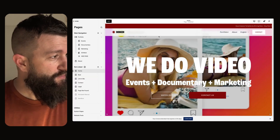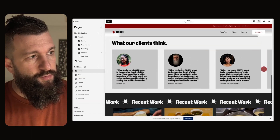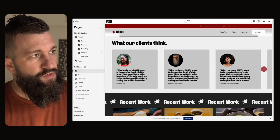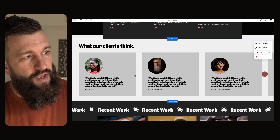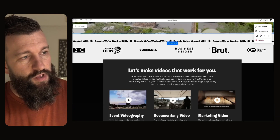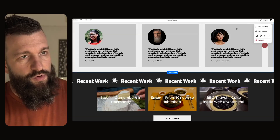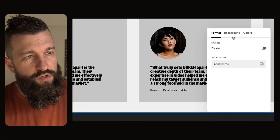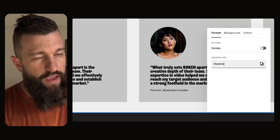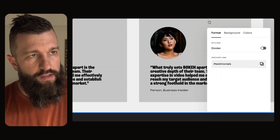This is my Boca template for videographers. Down here on the homepage, we've got this testimonials section. Let's say I wanted to have a link right in the header navigation that would slide me right to this testimonial section. You go to the section in question, click edit, and let's add the anchor link 'testimonials' to that. With one click, I can copy that link.